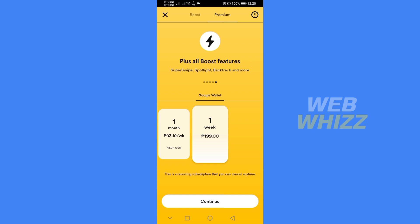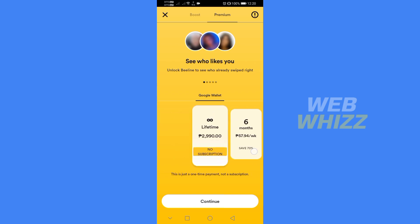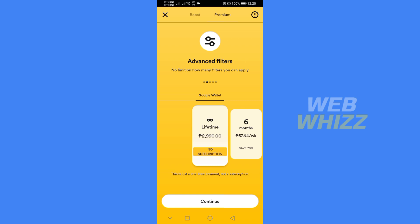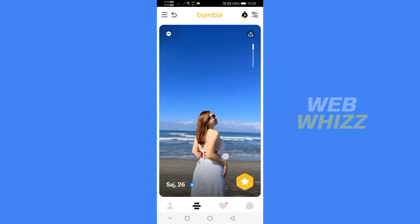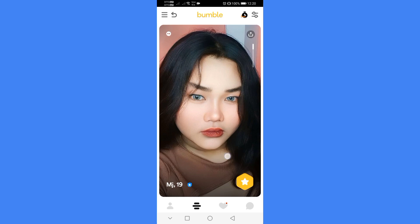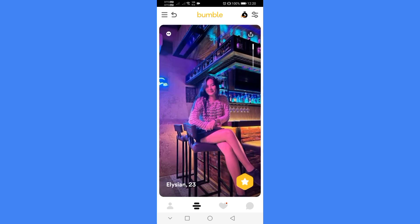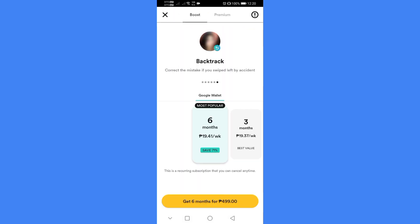Those are all the offers which you can buy to proceed with backtracking on Bumble. If you wanted to know how to backtrack on Bumble, that is just how to do it. If you think this video was helpful, kindly give us a like and subscribe to our channel. Thank you very much and see you in our next video.